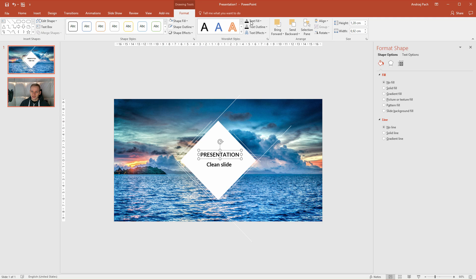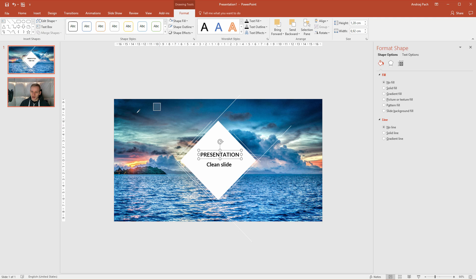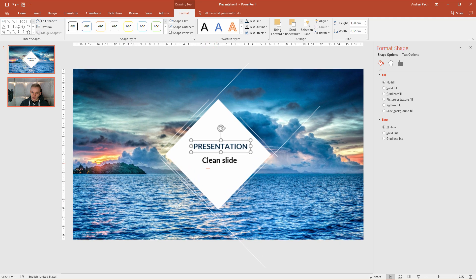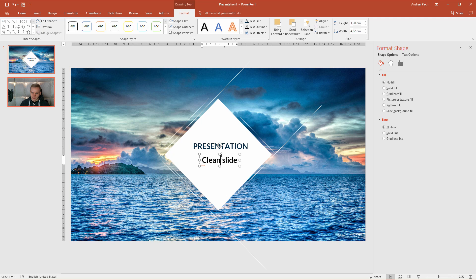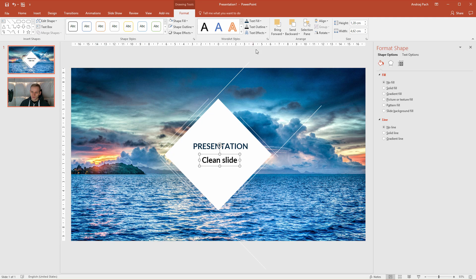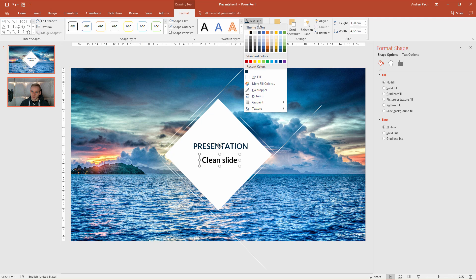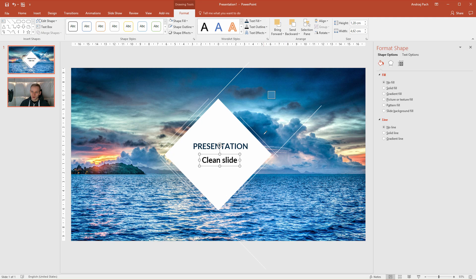So you just select this text, select text fill, eyedropper, and select a nice color from here. I would select a dark blue like this and for this click on the entire object, text fill, eyedropper, maybe a lighter blue from the water here.